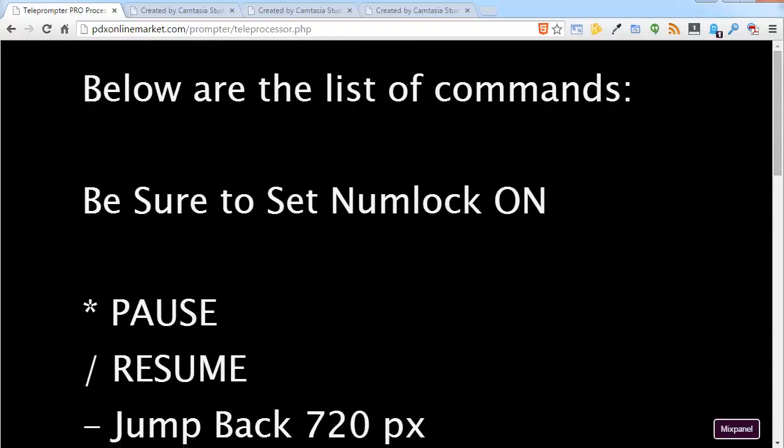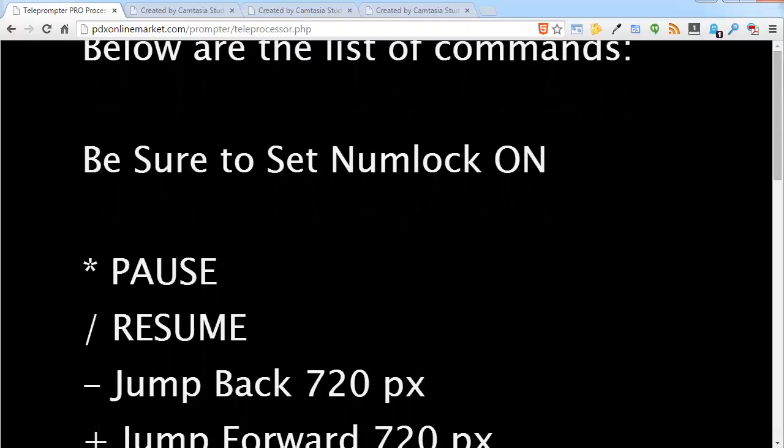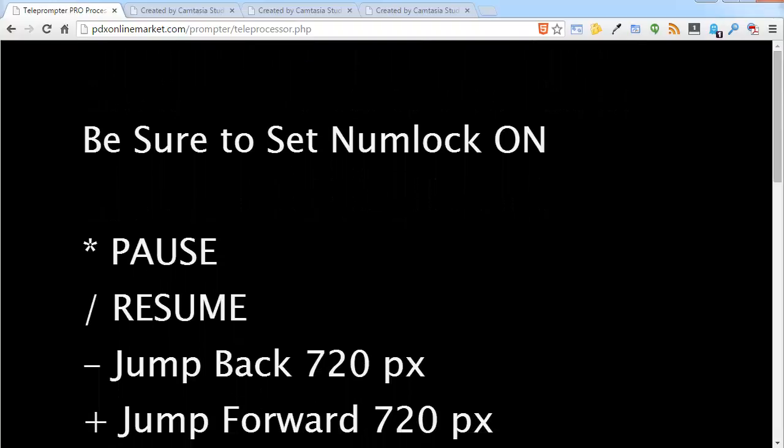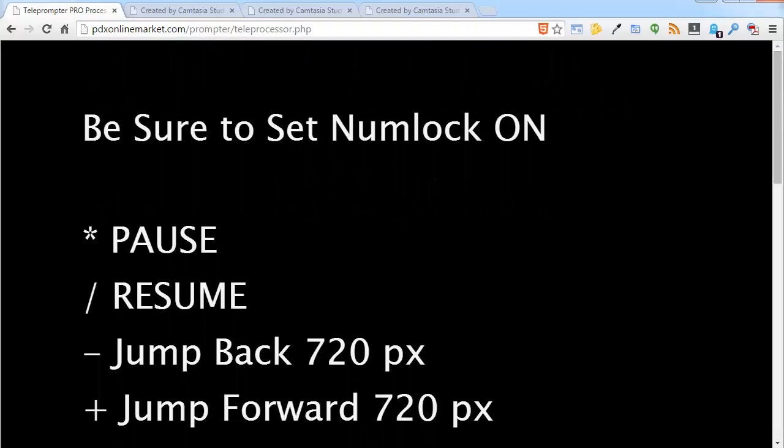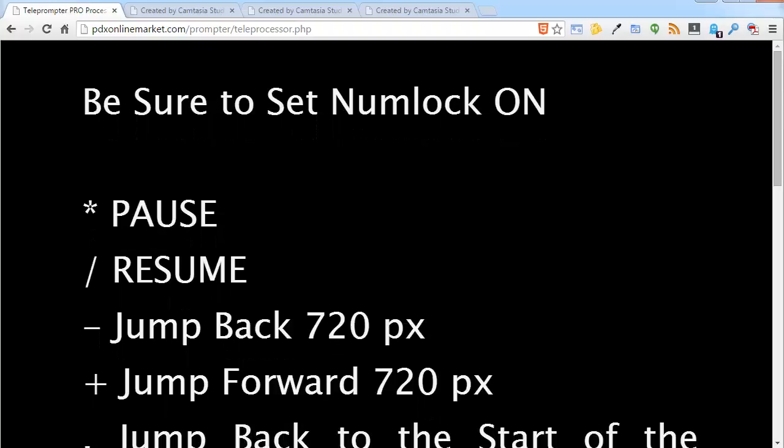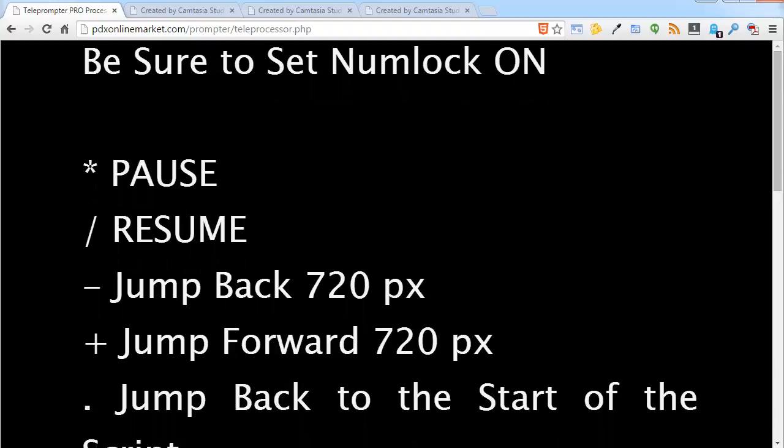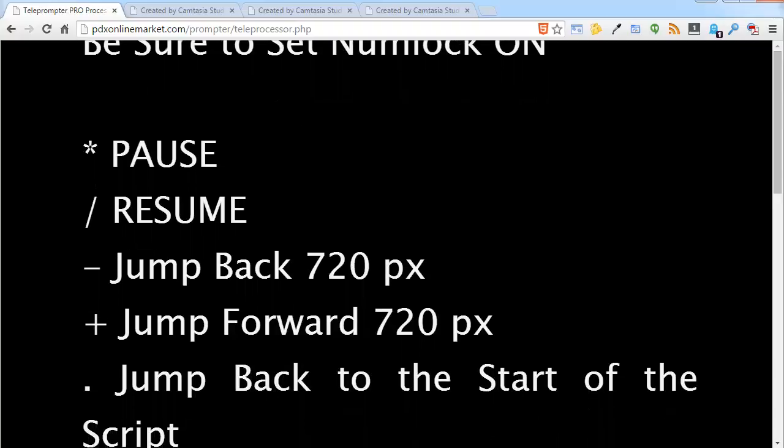Now to pause scrolling you will click on the asterisk key. I just did that and it has paused. To resume scrolling you will press on the forward slash key. Click that and now it is scrolling again.